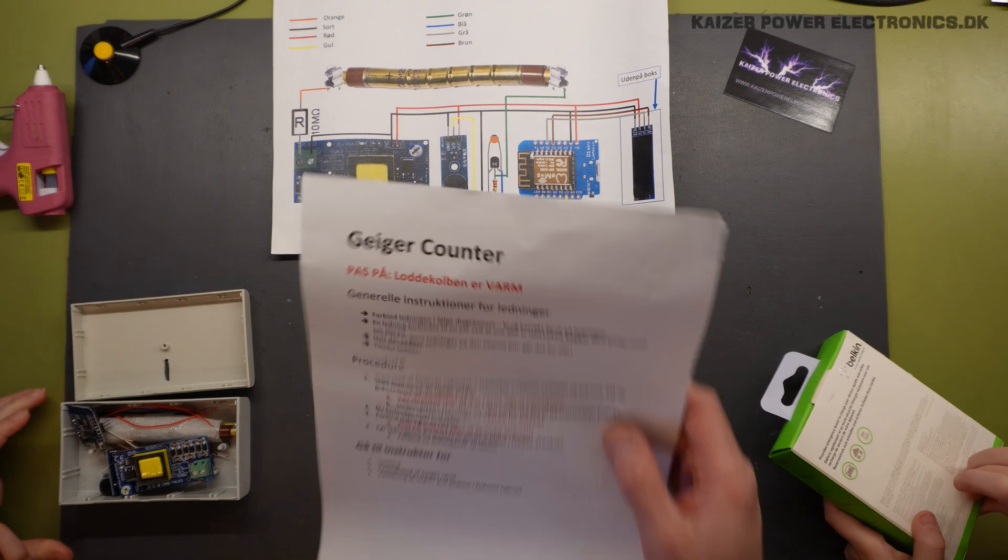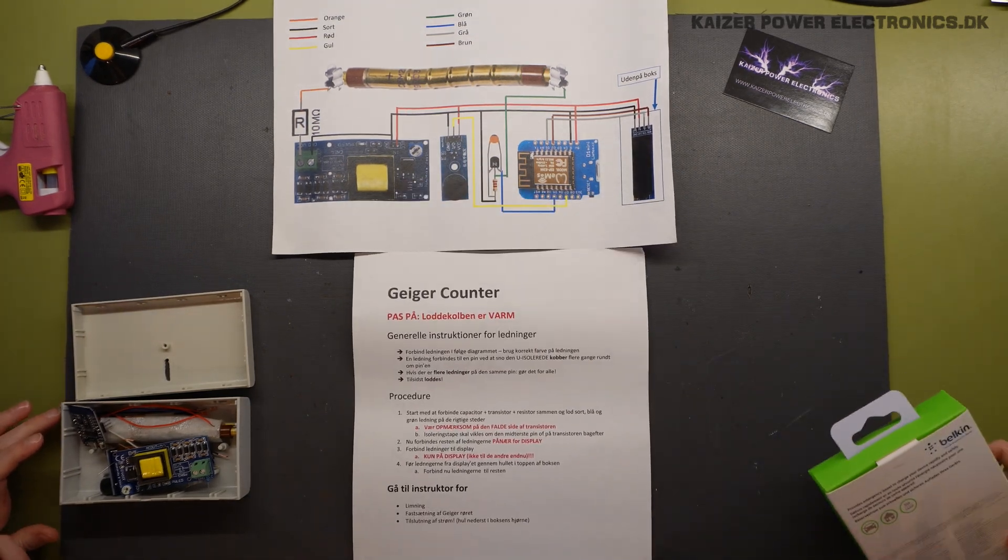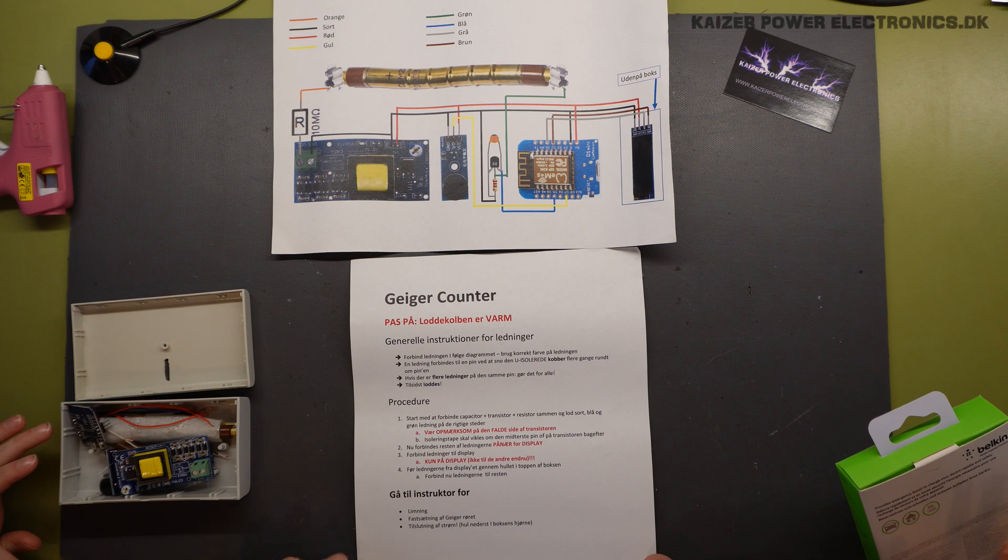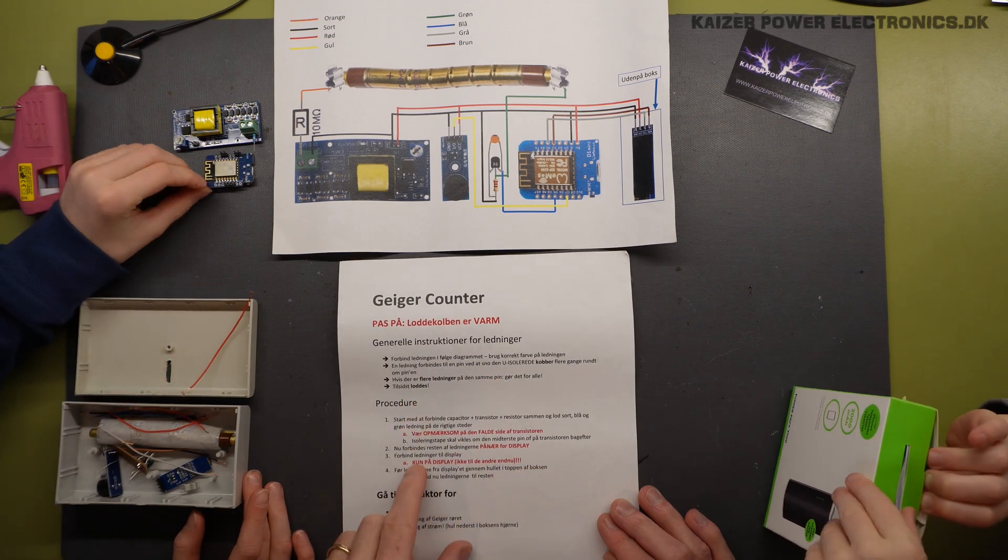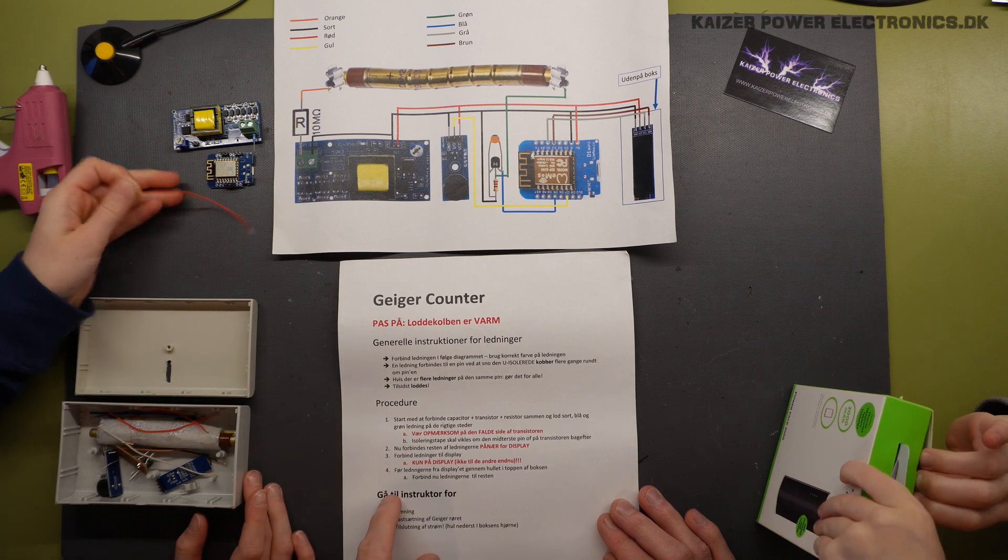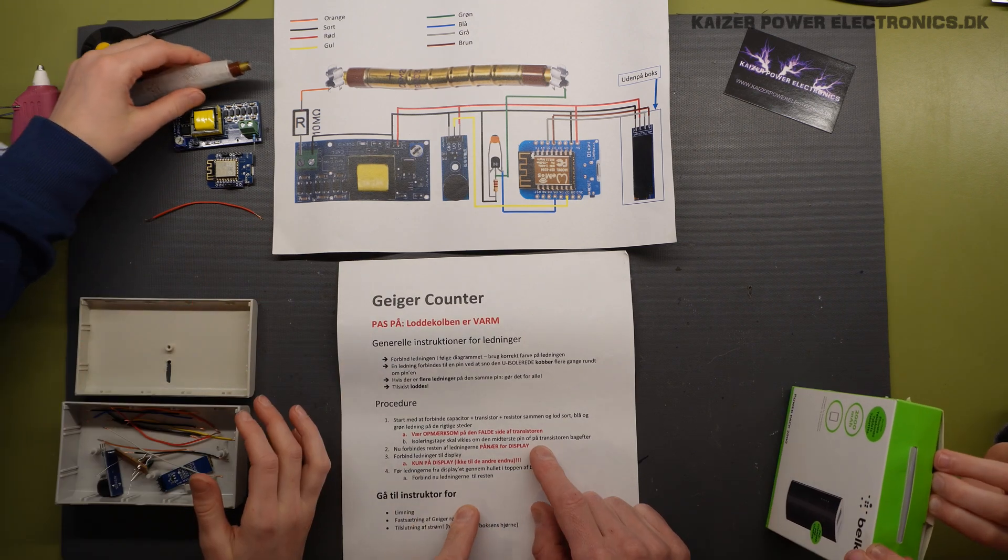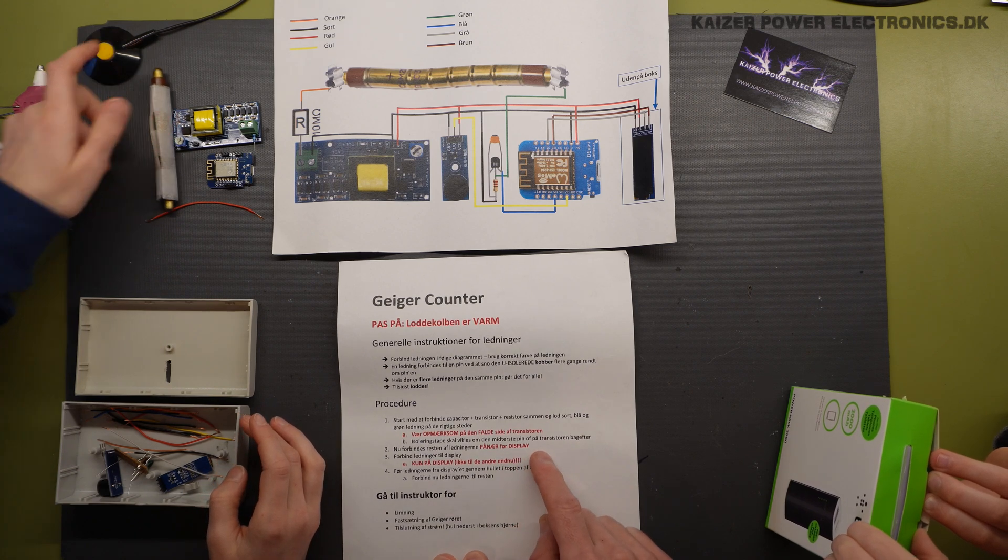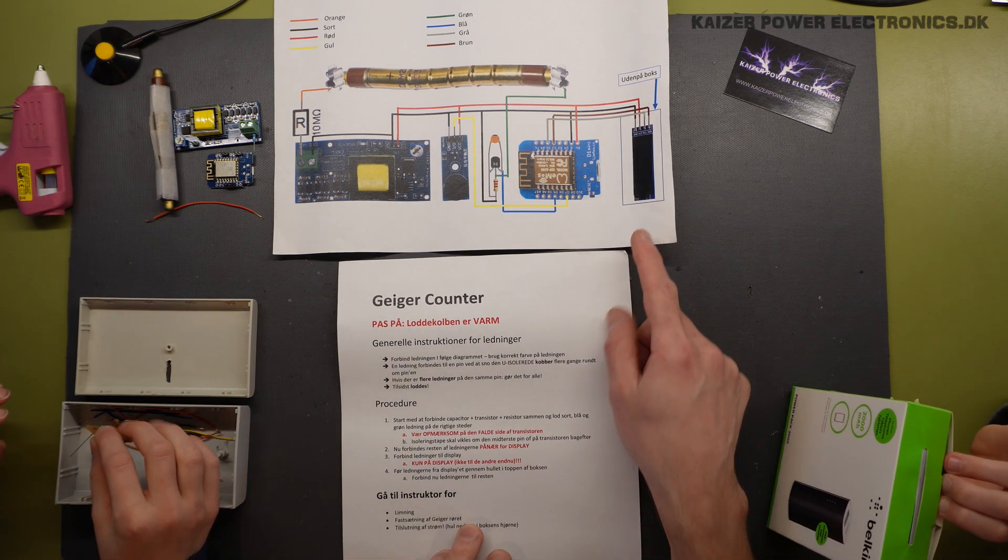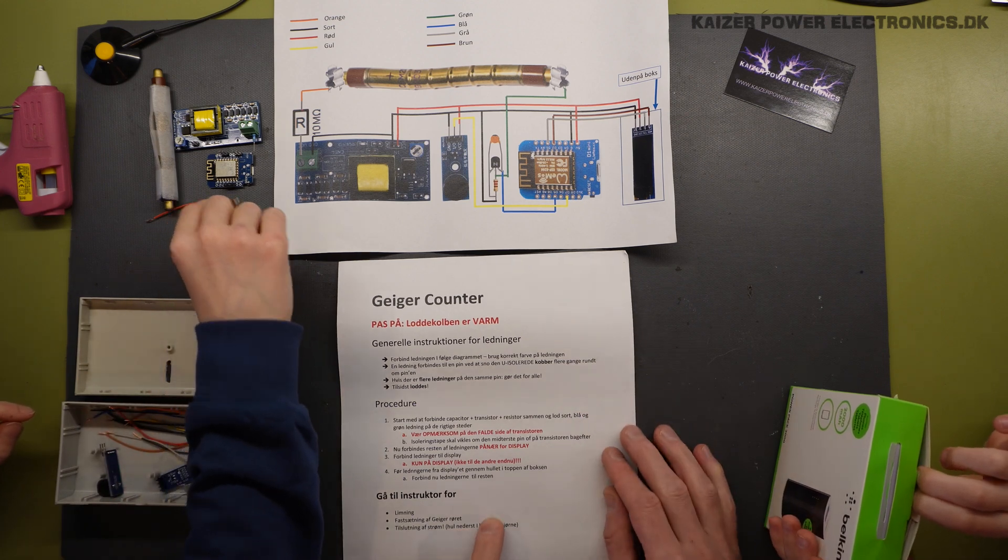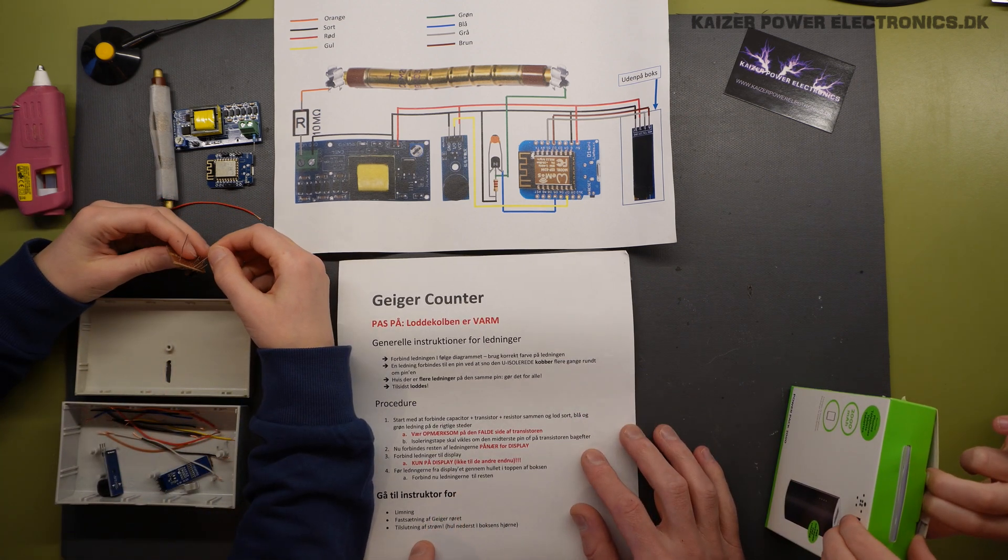So the instruction itself starts with watch out, the soldering iron is hot. Wires together and just solder them to the legs, which are pre-soldered to the components. You have to pay attention to the transistor and connect everything but the display. And then call the instructor once you get to the display.